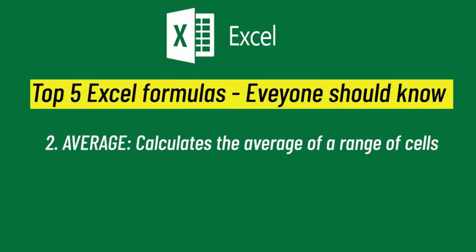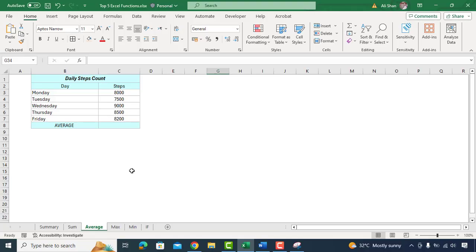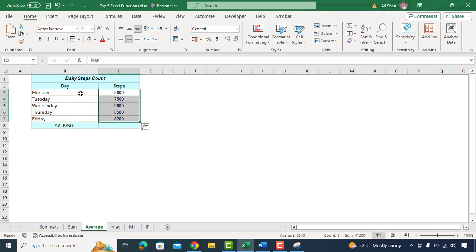The second one is AVERAGE function. The AVERAGE function in Excel is like finding the middle ground among a group of numbers. It's a way of figuring out the typical value in a set of data.